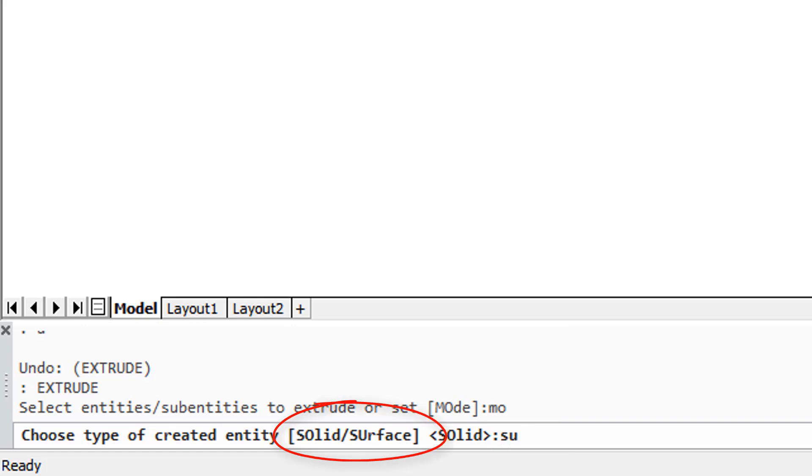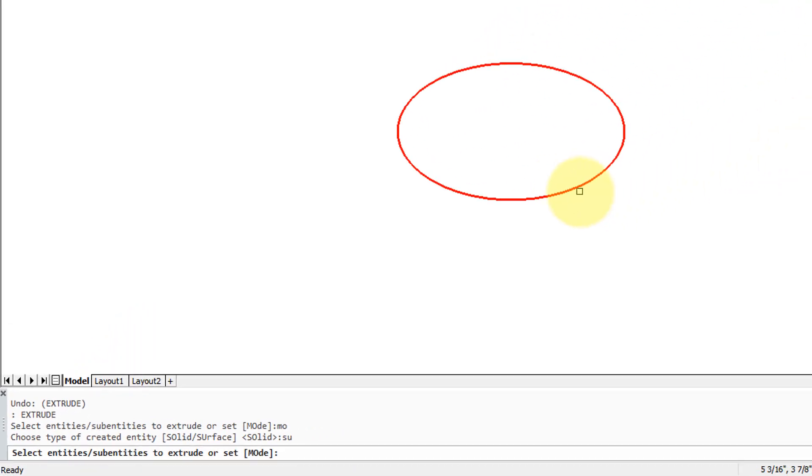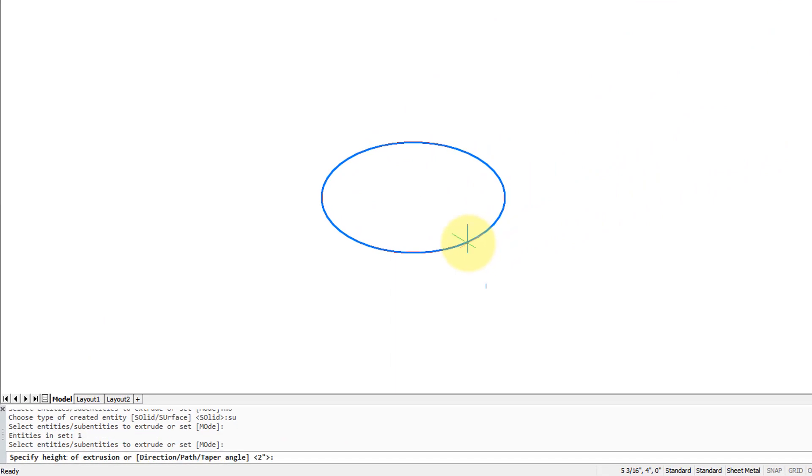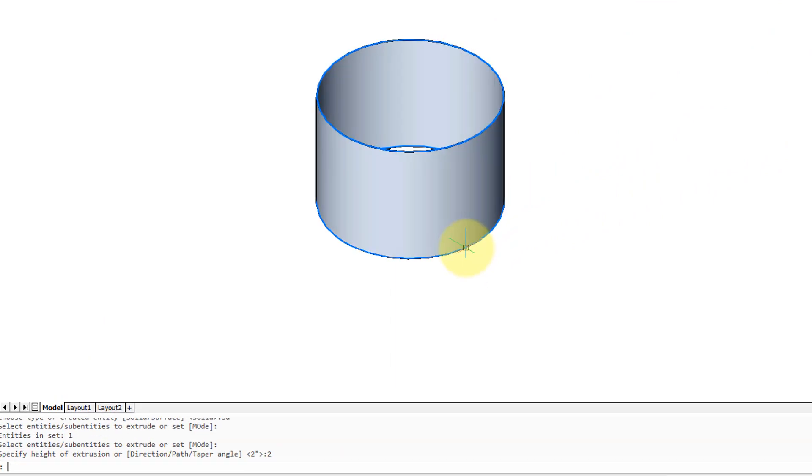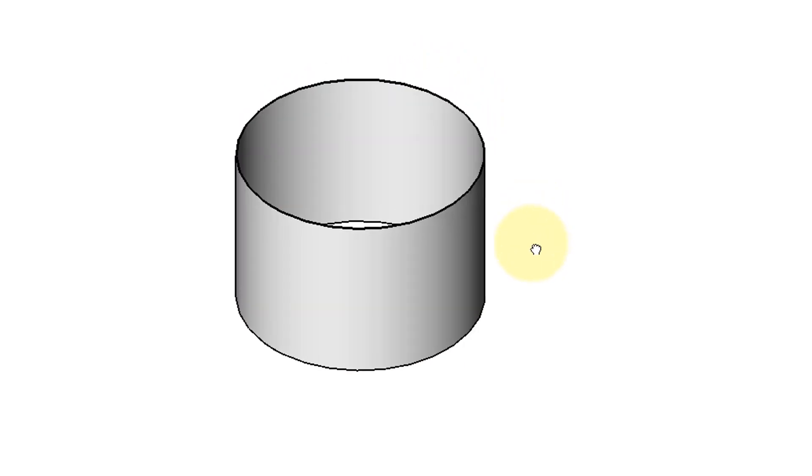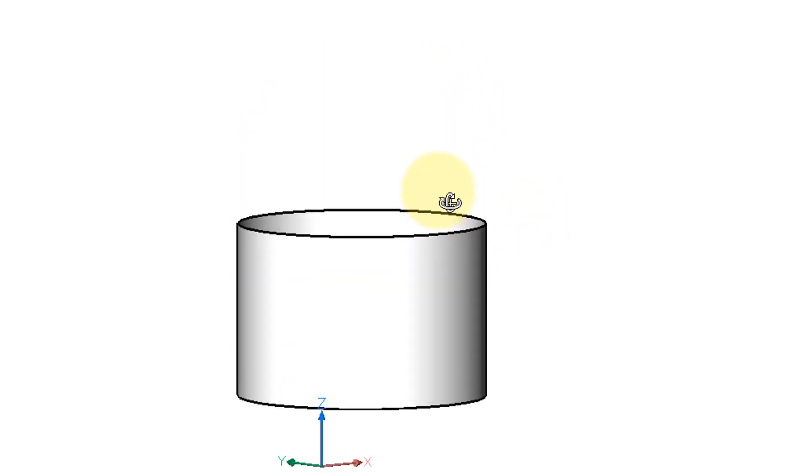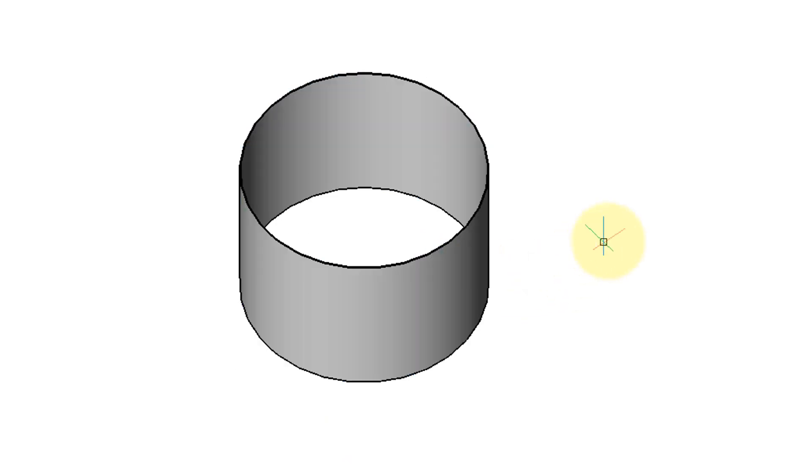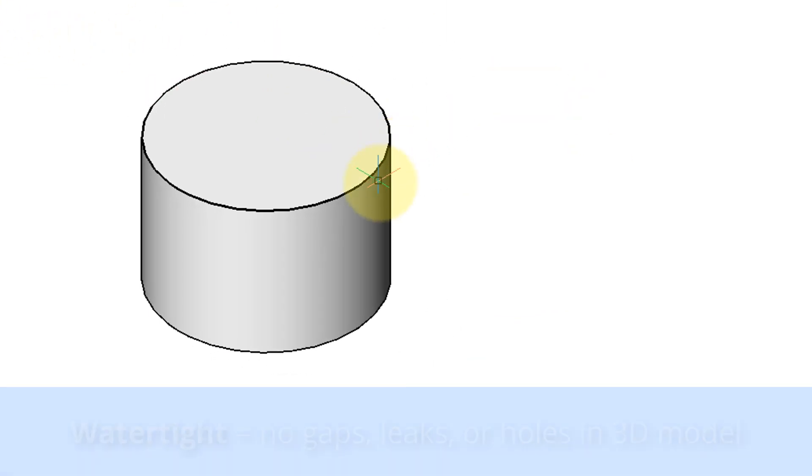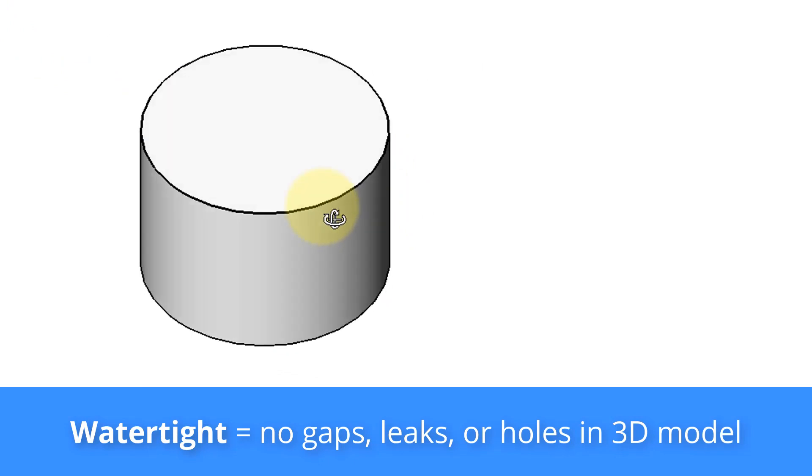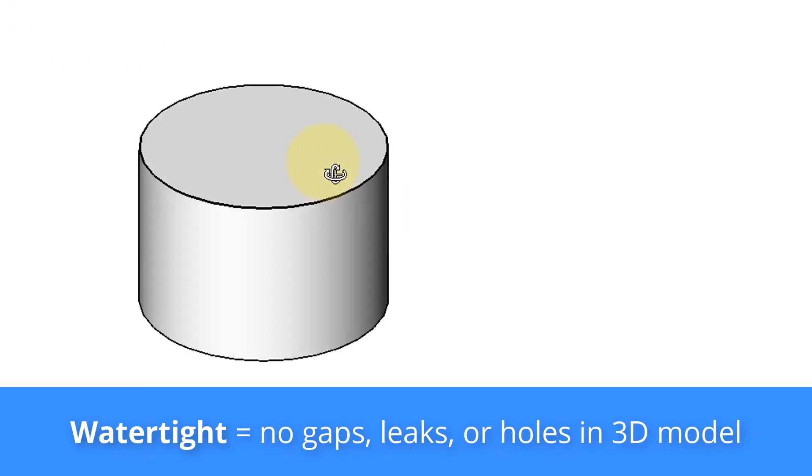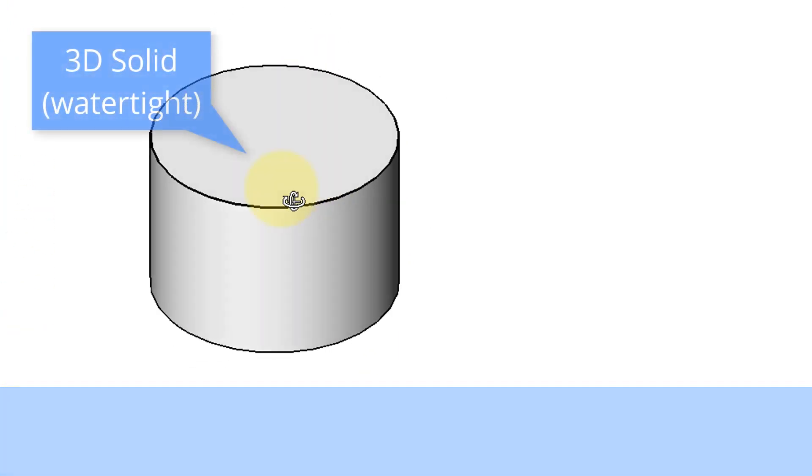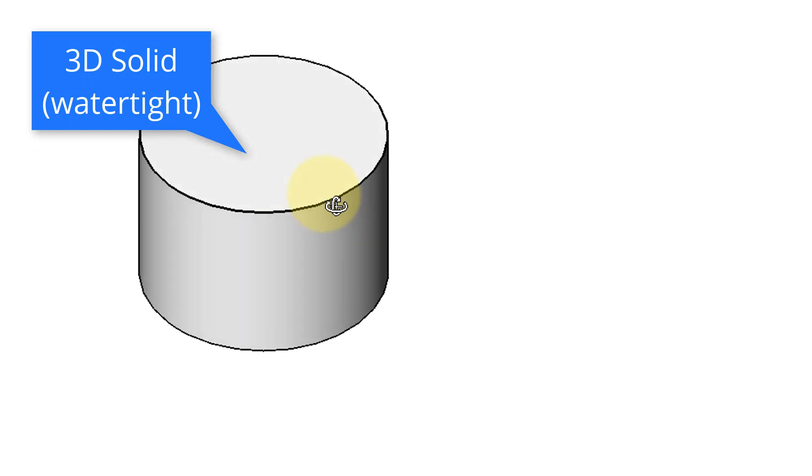I'm going to type SU for surface, select the circle, press Enter and specify a height of say 2. So there we have a surface, and you can tell it's a surface because it's open at either end. Surfaces are not watertight. This is different than a 3D solid. This one's extruded from the same circle but it's watertight. There is no holes in it.